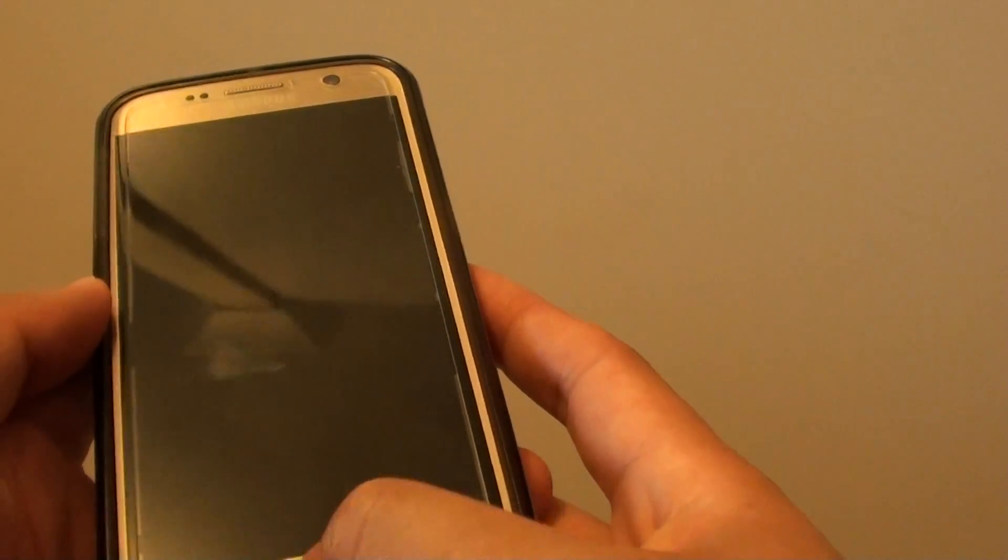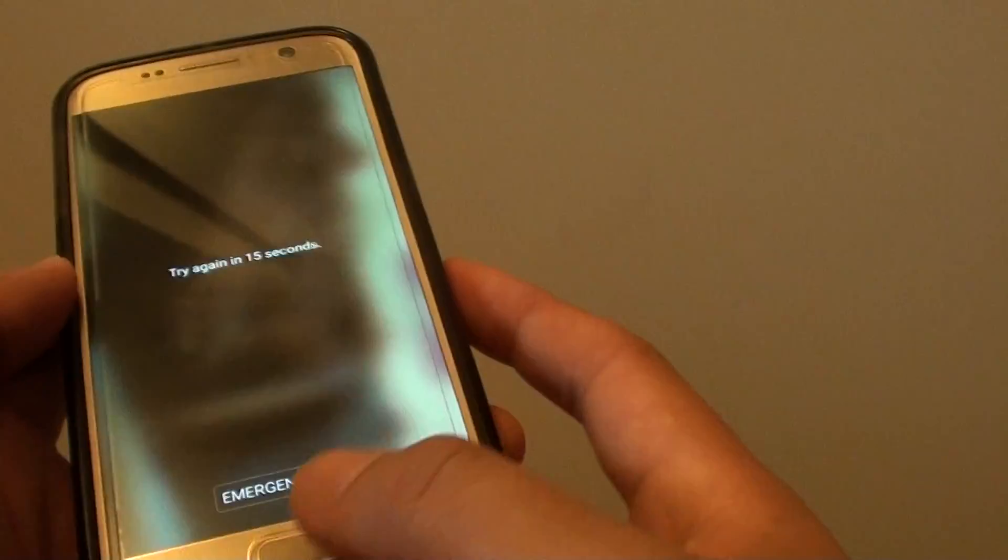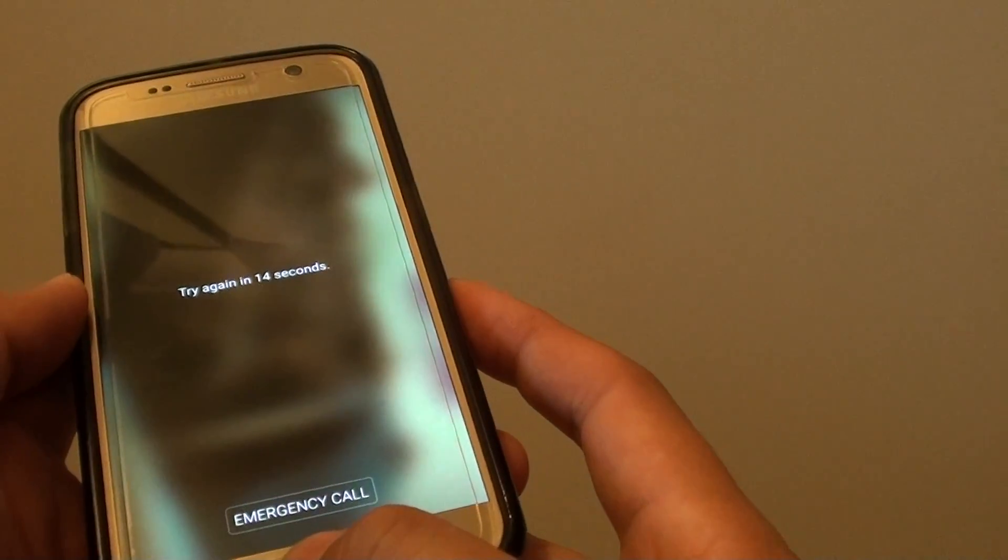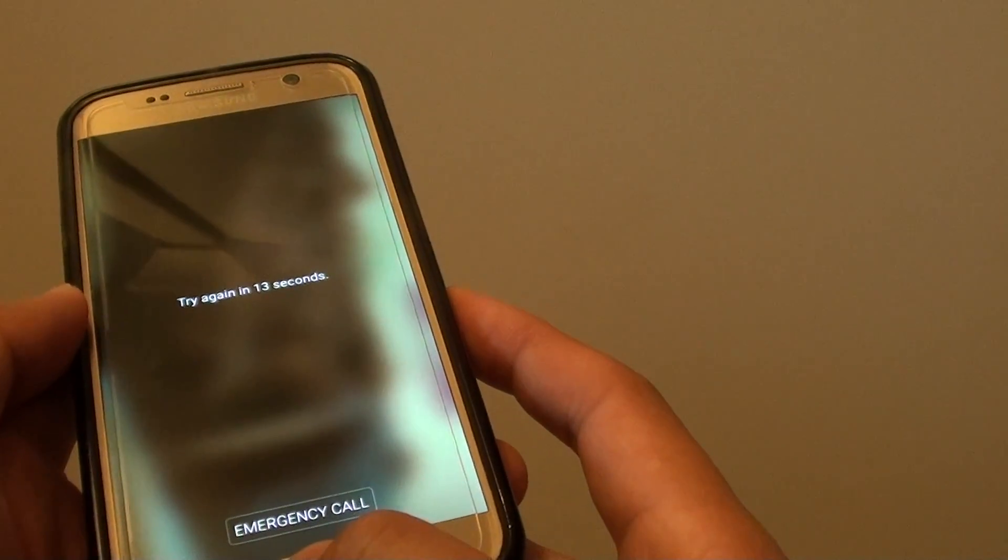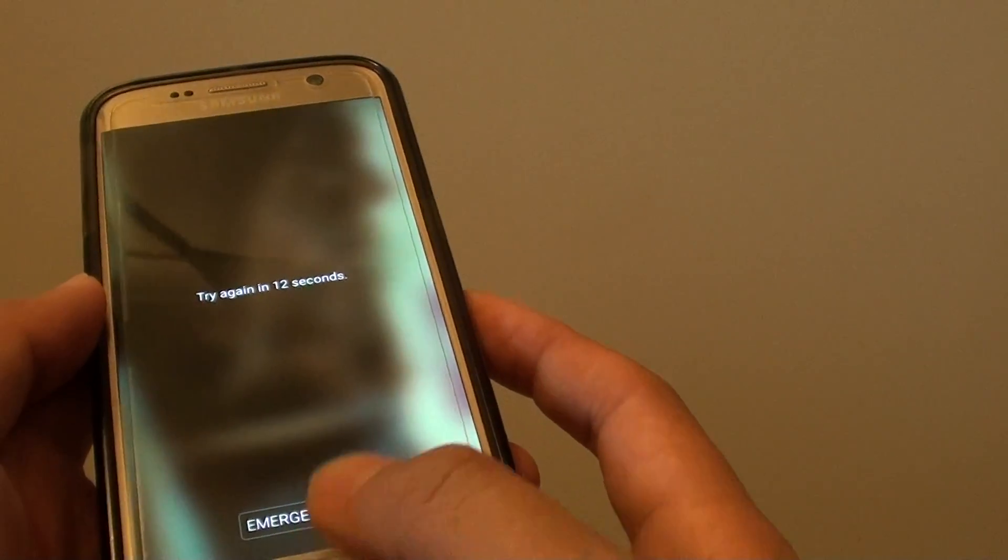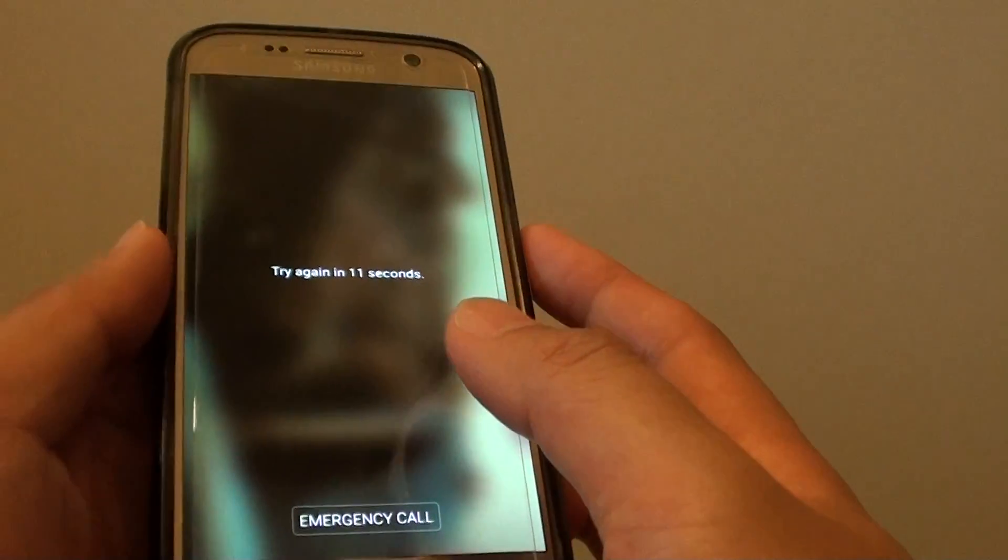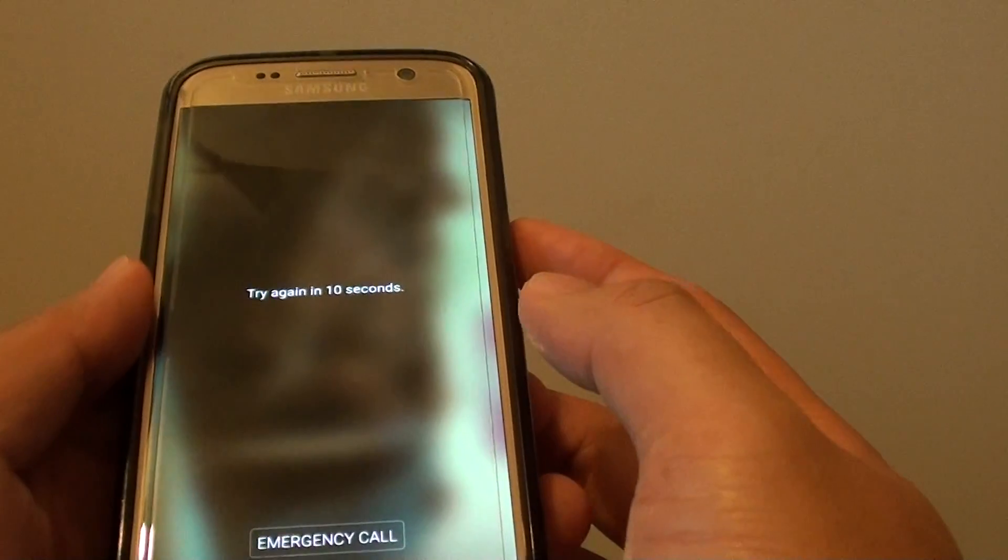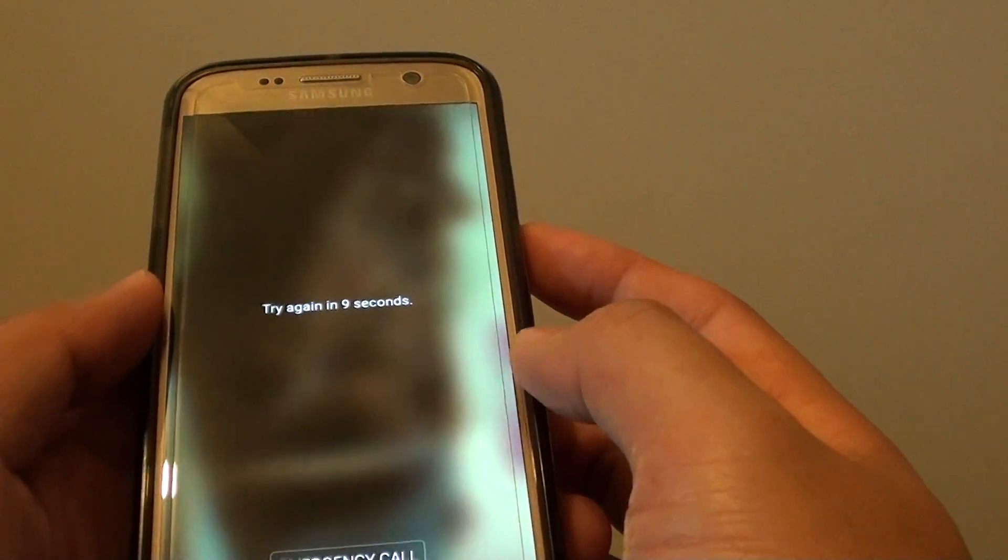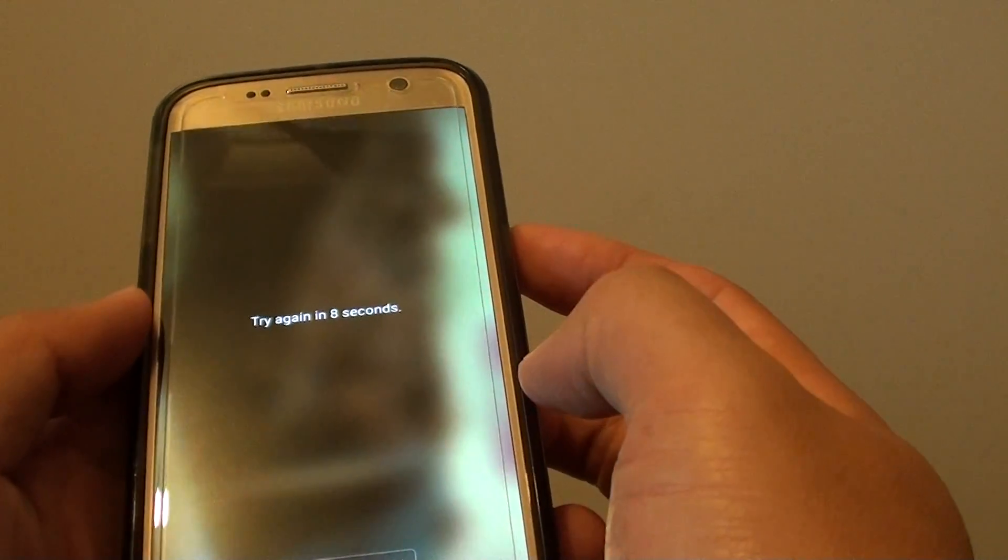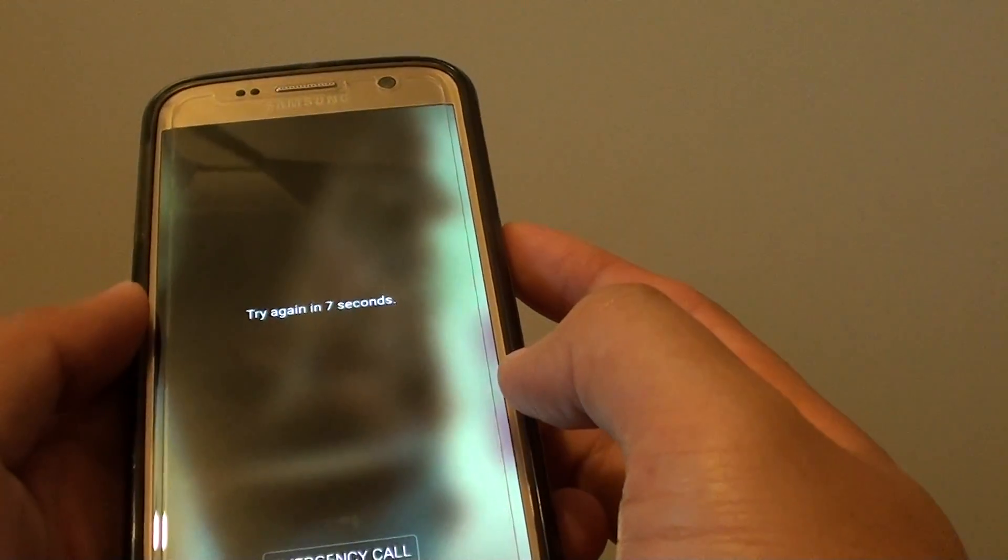So be very careful with this feature. It can definitely erase your phone after 15 failed attempts. So I am just going to wait for it to go back in.